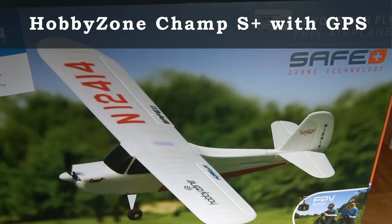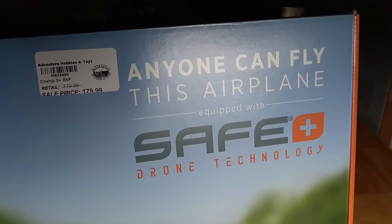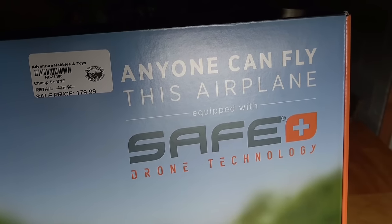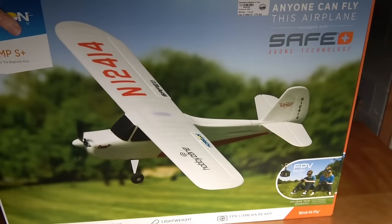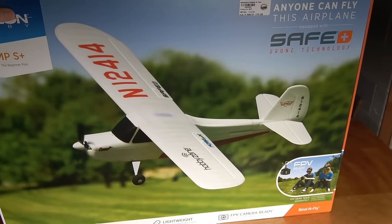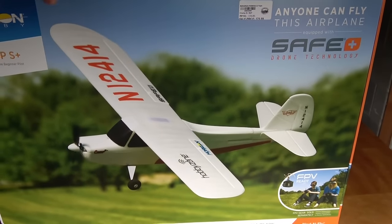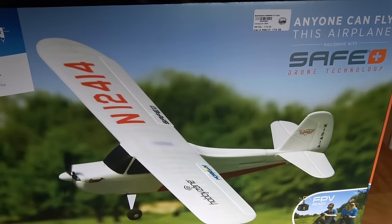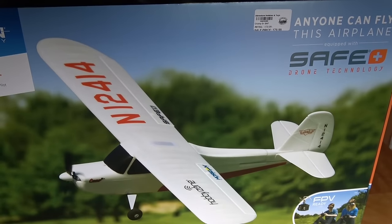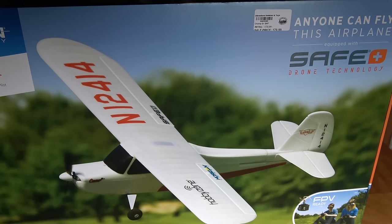Comes with safe technology. Before you stop the video, I just want to tell you, it's not the normal safe technology. This thing actually has GPS, it has loiter, it has return to home, all using the GPS. So it's called Safe Plus drone technology. This has some of the features that the quadcopters have, the expensive aerial photography quadcopters, like GPS, an ability to circle around automatically and return to home and things like that.